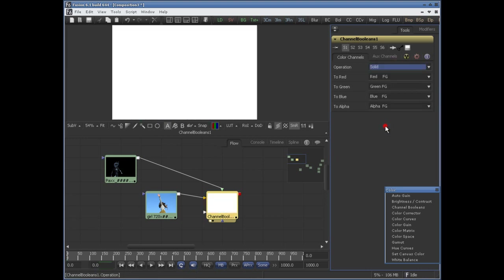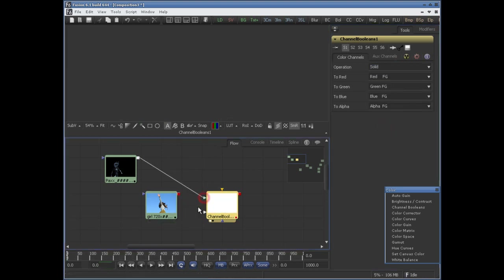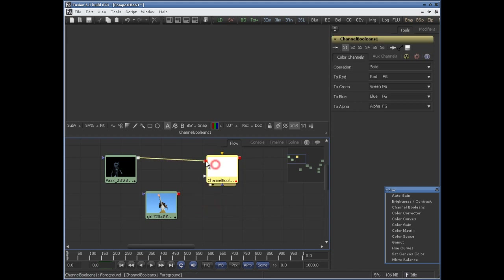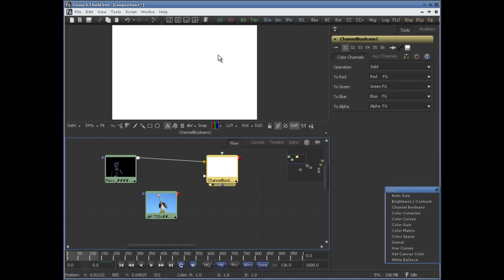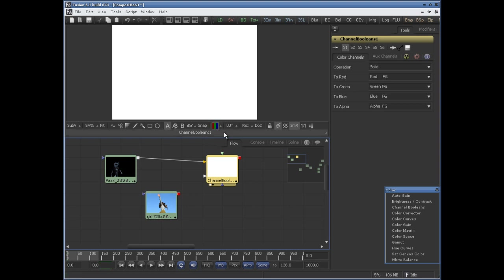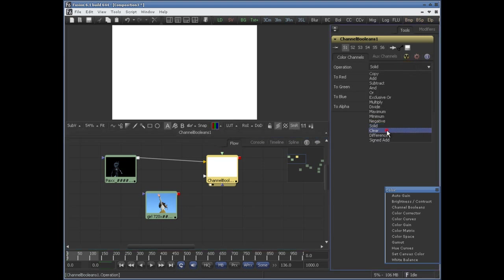You have solid. If you disconnect this and connect it with the background — the PAX character — solid will make the alpha channel opaque. If you look at the alpha channel, it's opaque. And if you set it to clear, it will clear the alpha channel.